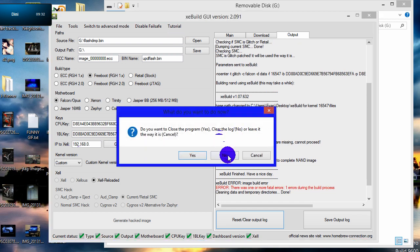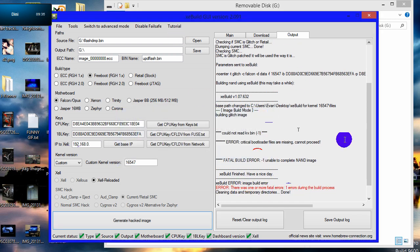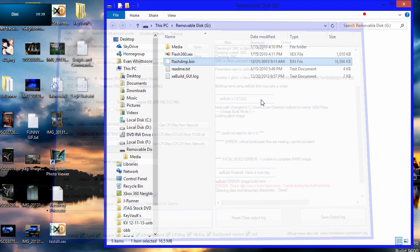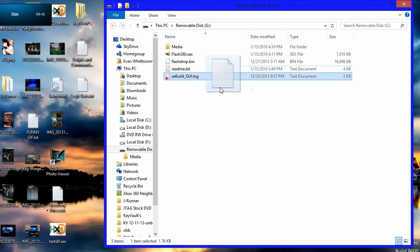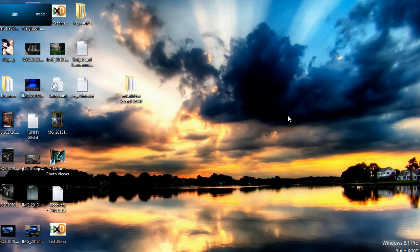And then it'll save, it'll say Fatal Errors, that's just for me. But for you, it should make a file on your flash drive named UDPFlash.bin. And with that, you're going to take the USB out of your computer, and you're going to go to your Xbox 360, load up Flash 360.